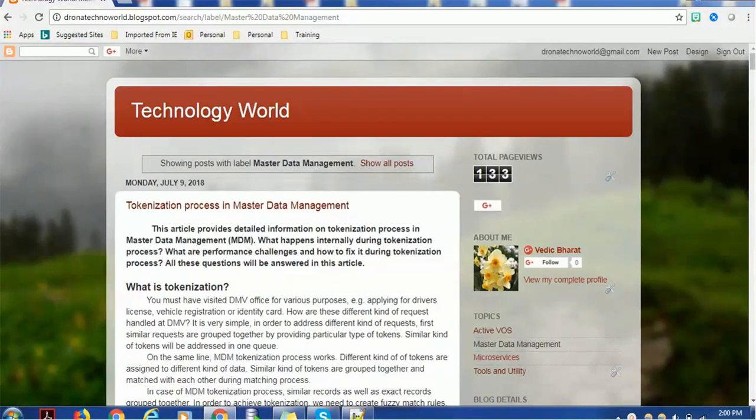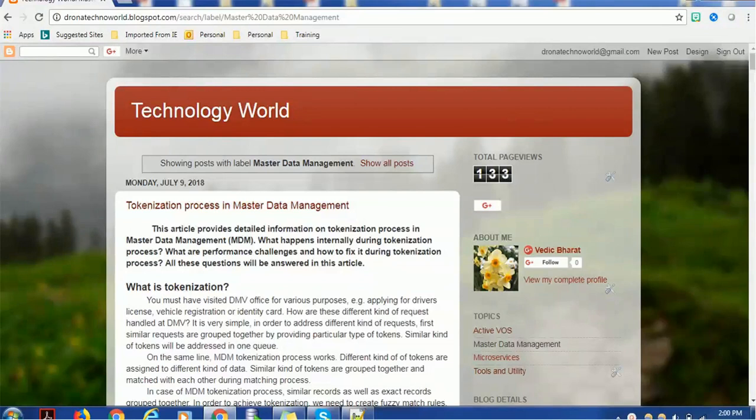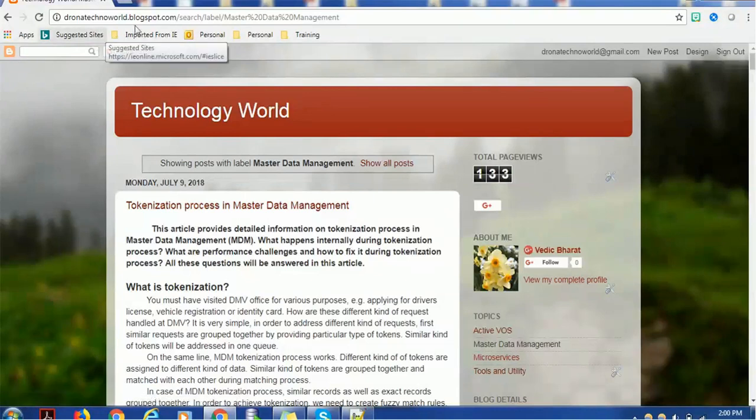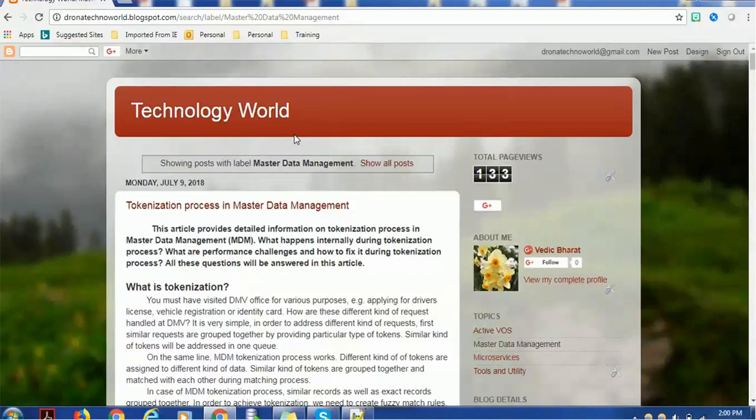I was busy working on videos, and that's why I didn't get a chance to work on my blog. Recently I started developing my blog. You can search dronatechnoworld.blogspot.com and you'll be taken to this screen, which has